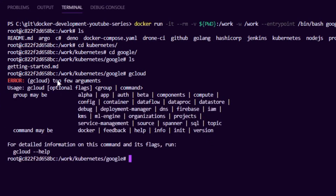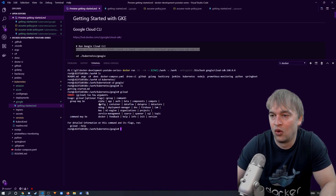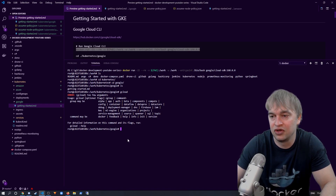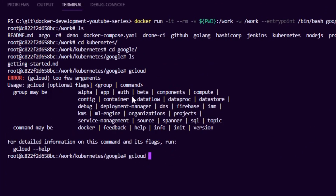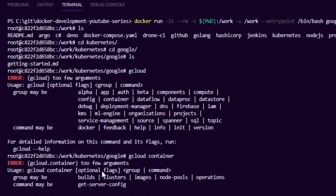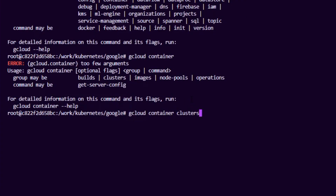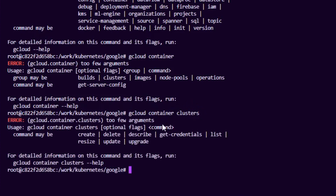If we type 'gcloud', the CLI is ready to go. All Google Cloud products are listed here — we can access alpha and beta versions and all products. Today we're specifically looking at containers. If we type that, we can see we can build containers, access Kubernetes clusters, image registries, add node pools to clusters, and more. We're going to look at 'gcloud container clusters' — we can create, delete, describe, get credentials for an existing cluster, resize, update, and upgrade.